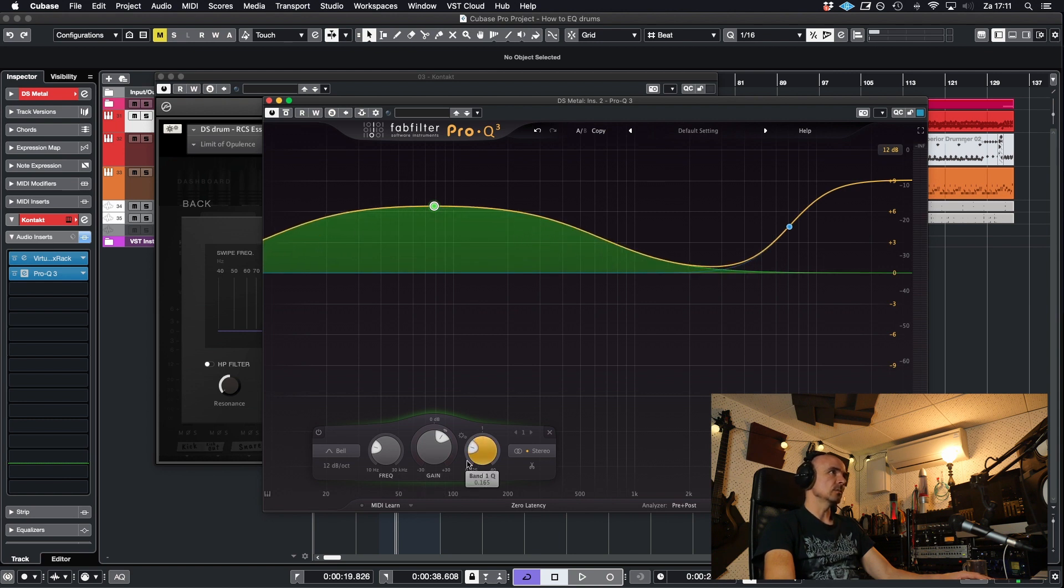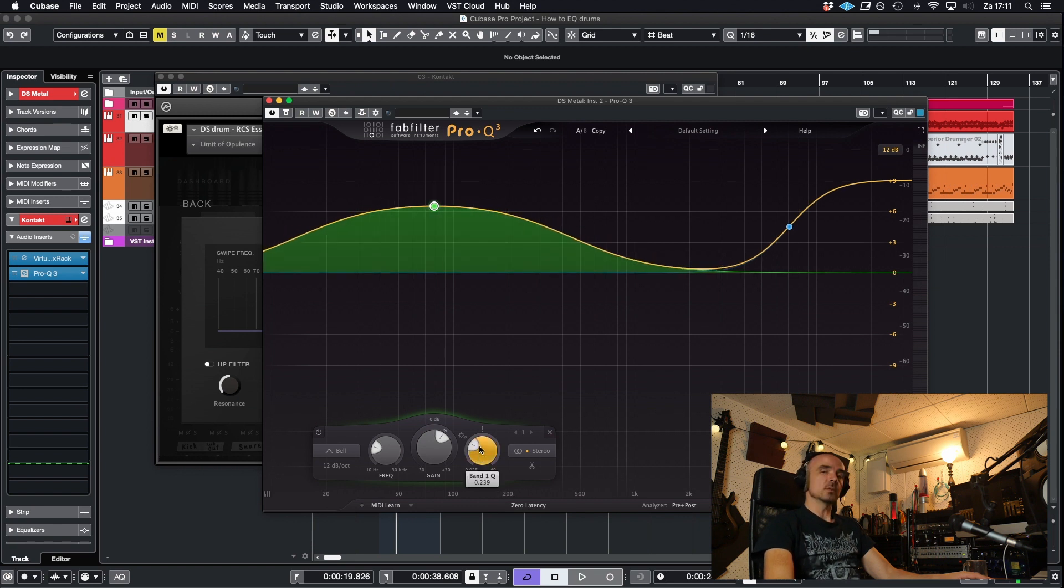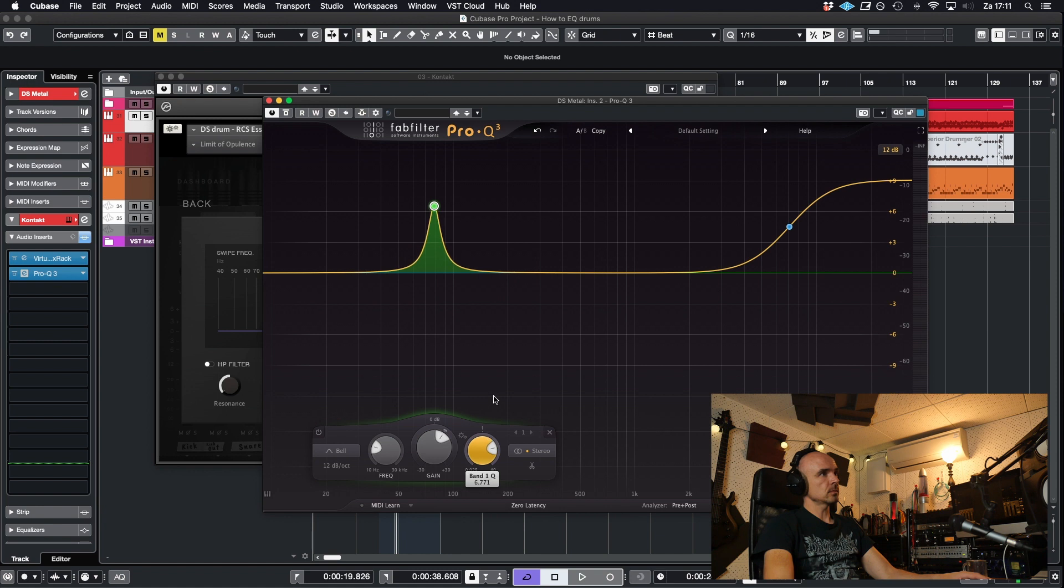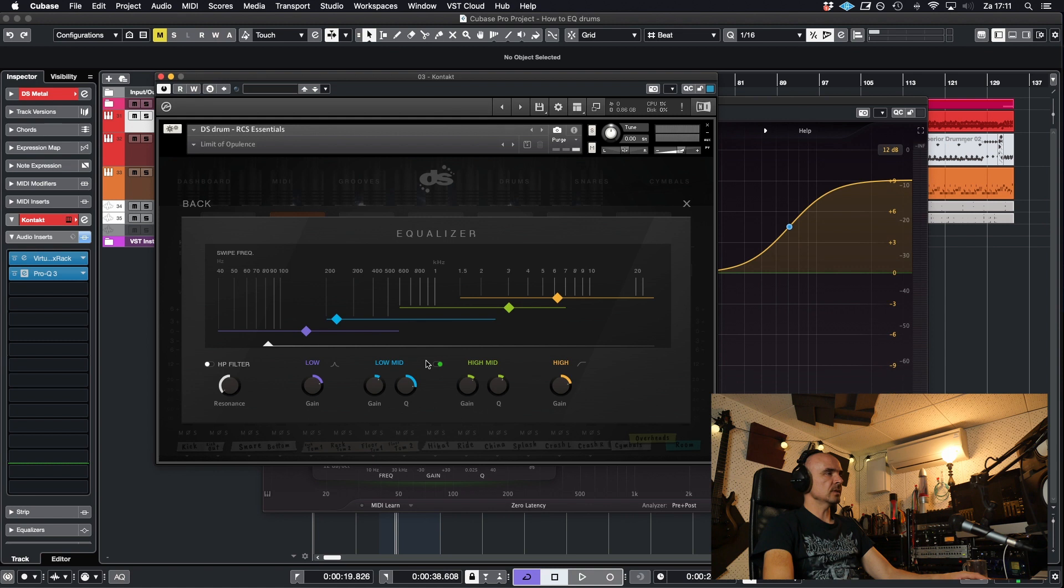You can see I'm boosting all this stuff. And if you don't need that, you just want to go narrower. Then boost the Q up. This is narrow, this is broad. Okay.